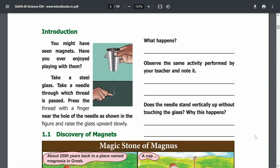Take a steel glass and take a needle through which thread is passed. Does the needle stand vertically without touching the glass?